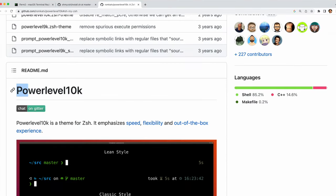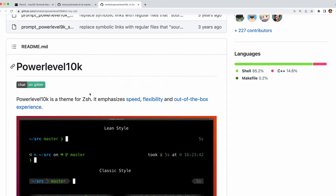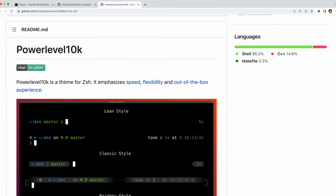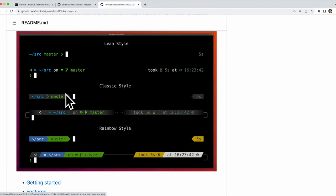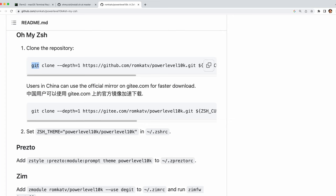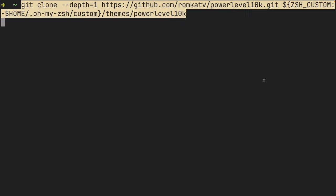The next program we're going to want to install is power level 10k. Power level 10k is a theme for zsh that essentially gives you a nice status line for your terminal. It's extremely customizable so read through the docs and see what you like.